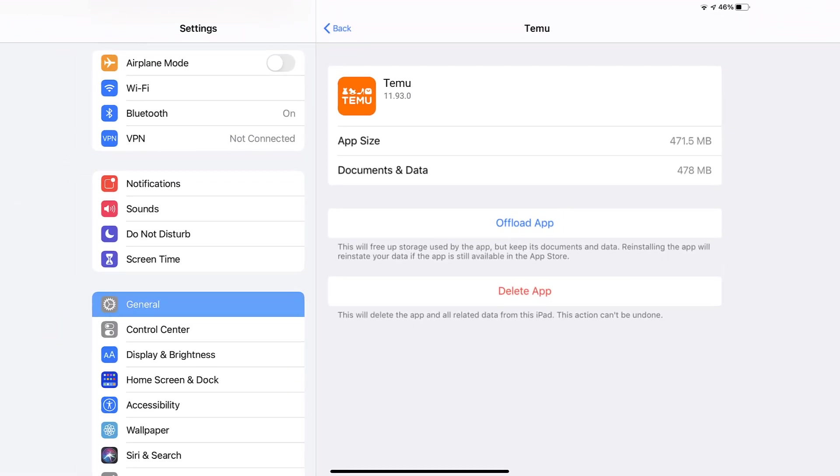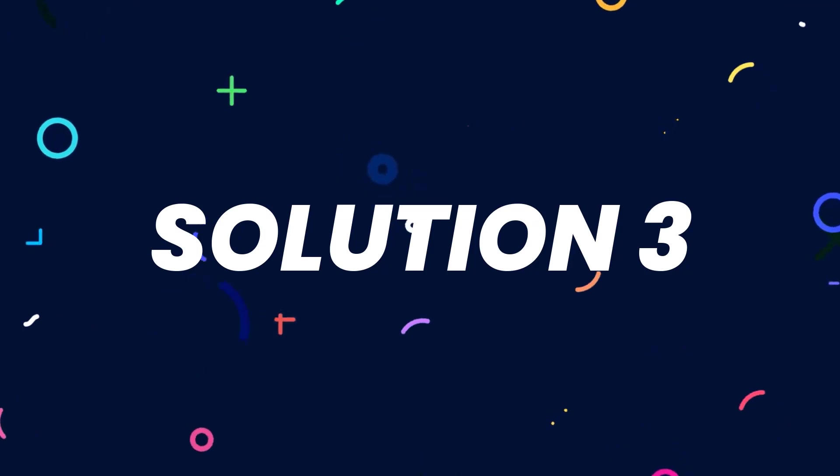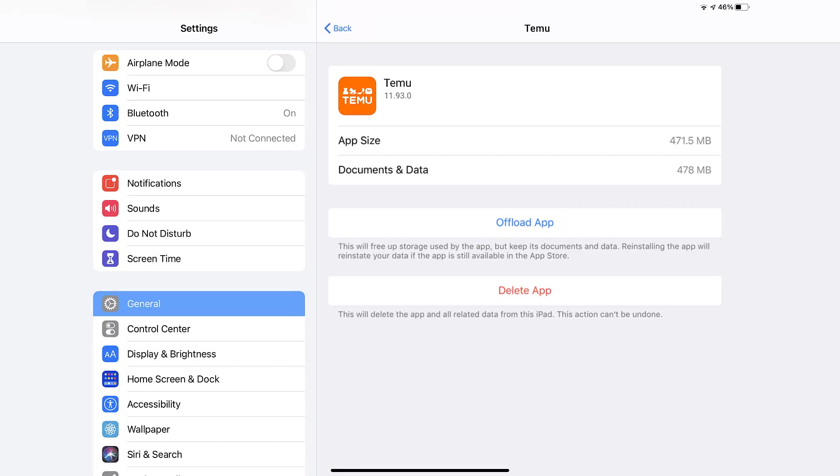This should fix the issue, but if it doesn't, you need to completely reinstall the app. Follow the onscreen instructions to navigate to the app page. Once you're on this screen, tap on Delete App to uninstall the app from your device.